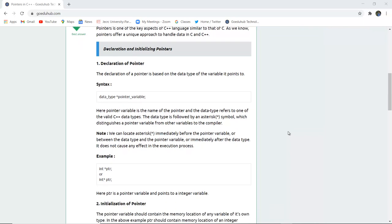Now, declaration and initialization of a pointer. The declaration of a pointer is based on data type and the variable it points to. The syntax is: data type, then with the help of an asterisk sign, we name the pointer variable. The data type is followed by an asterisk symbol which distinguishes a pointer variable from other variables to the compiler. Otherwise the compiler would treat the pointer variable similar to other variables of the program. To avoid compilation errors, we use the asterisk sign.